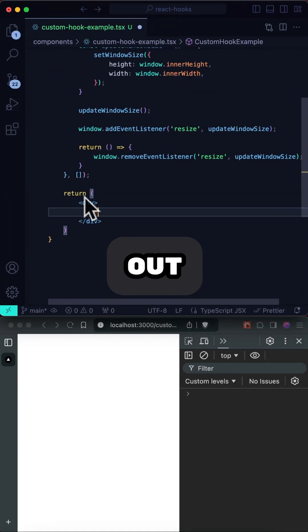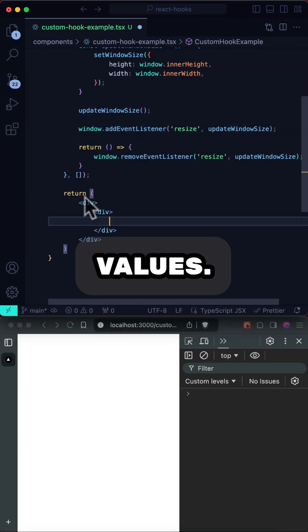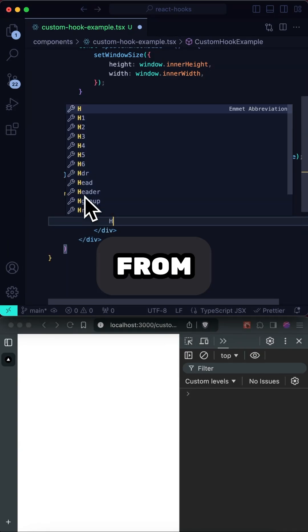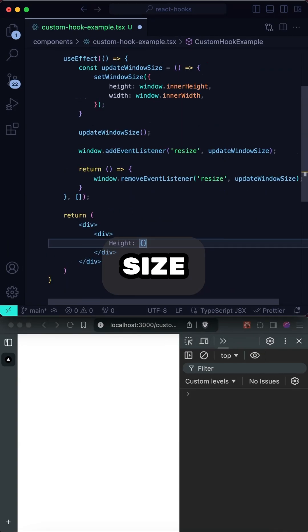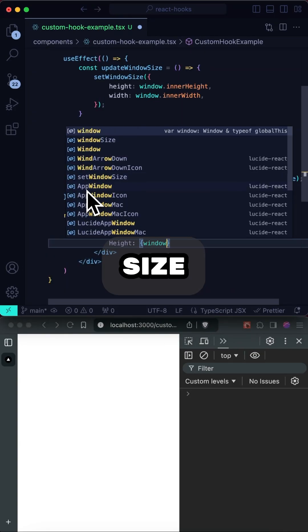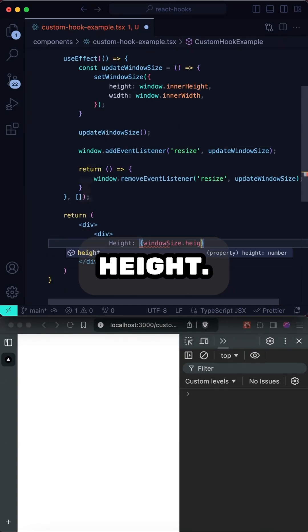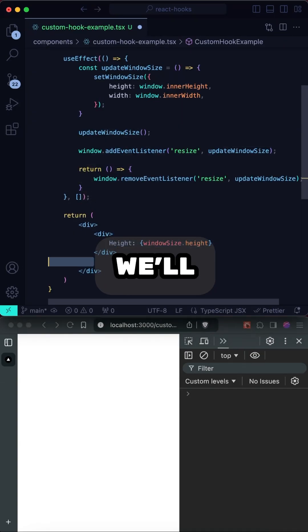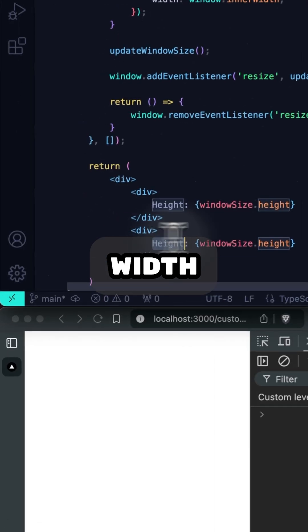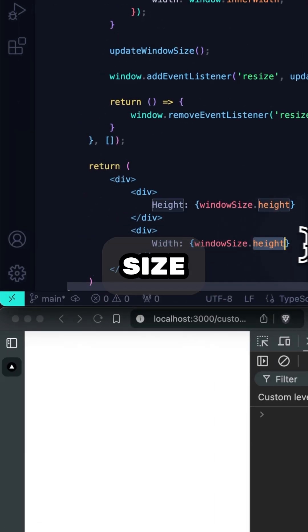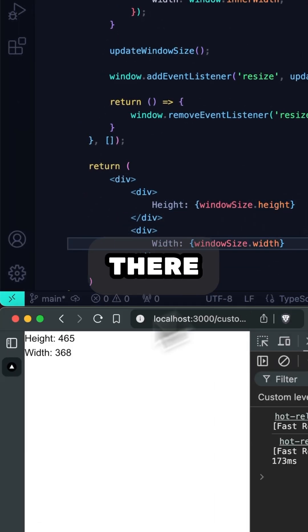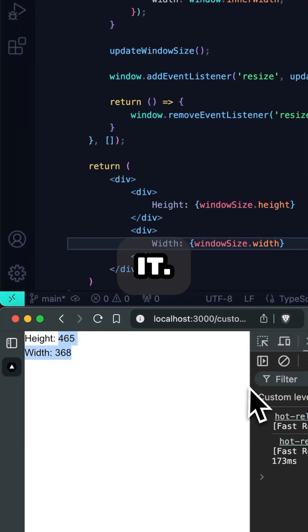All right, now let's print out both values. Get the height from window size dot height. And we'll get the width. Window size width. And there we have it.